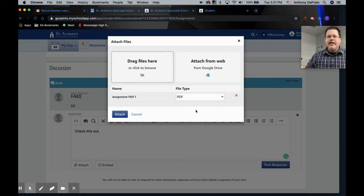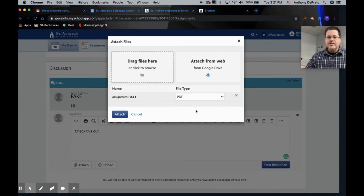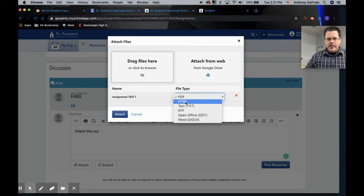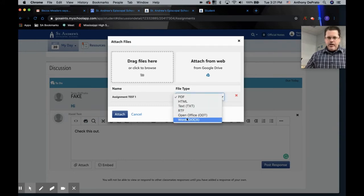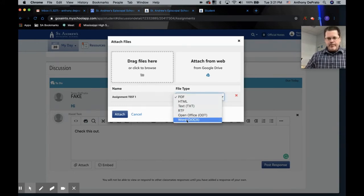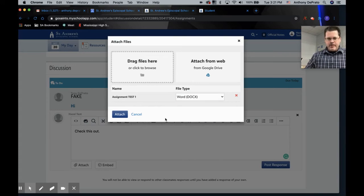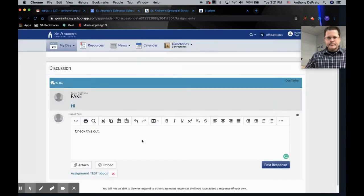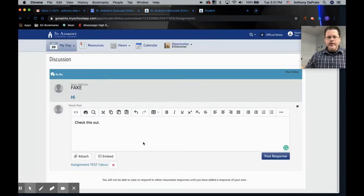So what's happening is Blackbaud will not attach the link through the system to the Google Doc. Instead it's going to convert it. It's going to ask Google to actually export it into a different file type. So here are my options. Now this seems pretty straightforward, but I'm going to do a Word doc so that you can see what happens.